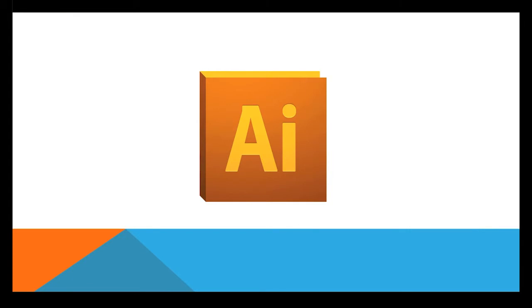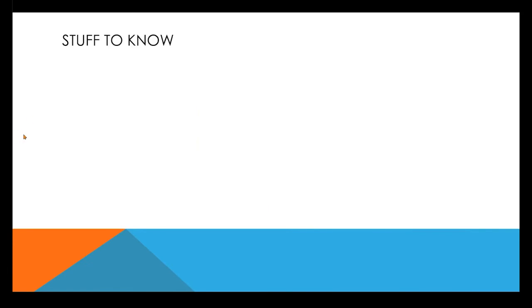So, Illustrator. Stuff to know about Illustrator. The first chapter is going to be about making raster images and turning them into vector images. So if you had a bad drawing and you needed to turn it into a nice vector that could be blown up, how would you do that?